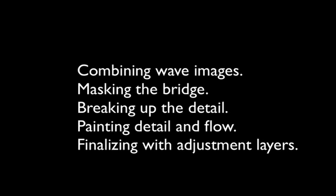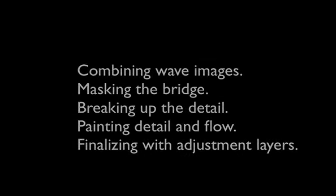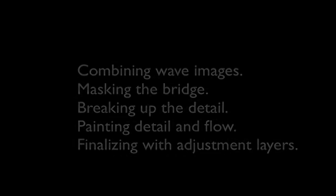So we're going to be learning how to combine a couple of wave images. We're going to be creating a detail mask of the bridge. We're going to be breaking up the detail with some nice included Photoshop brushes with some adjustments to them. We're going to be painting detail and flow and we're going to be finalizing the image with some adjustment layers so it looks cooler. And that's about it. So this is going to take us 15 minutes or so. Start up Photoshop and let's get right to it.